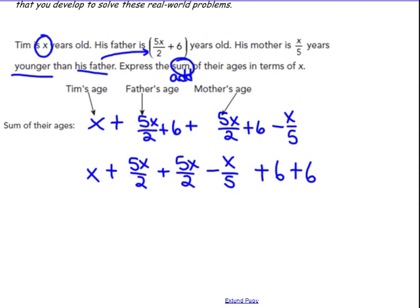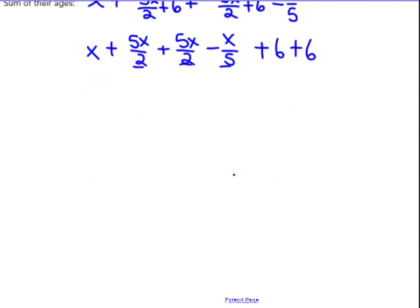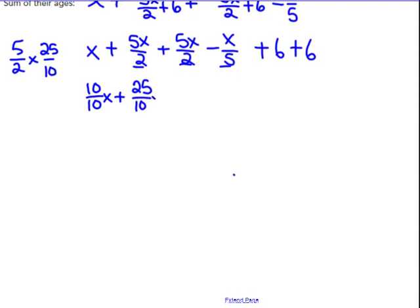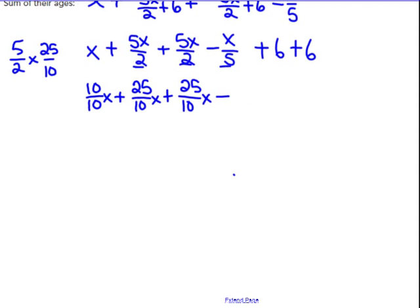Now I need to find a common denominator of 2 and 5, which is 10. I'm going to put all these X-like terms over 10. One X becomes 10 tenths X. Making 5 halves X into tenths: multiply by 5 gives 25 tenths X, and that appears twice — plus another 25 tenths X. And X over 5 becomes 2 tenths X. I'll write that as 2 tenths X. Then 6 and 6 add together to give plus 12.